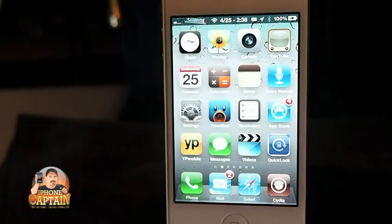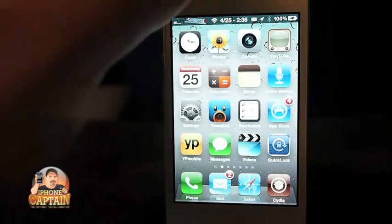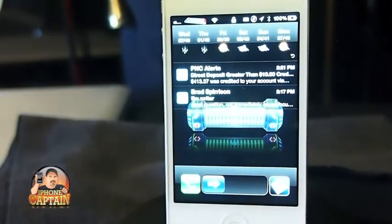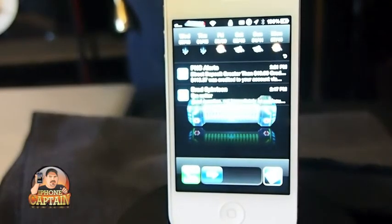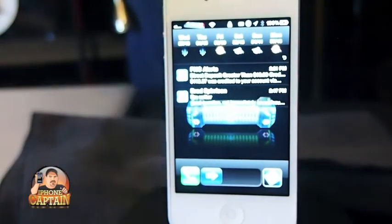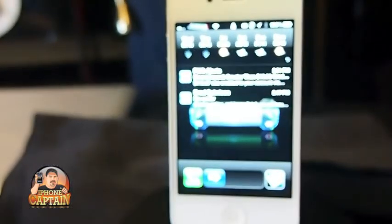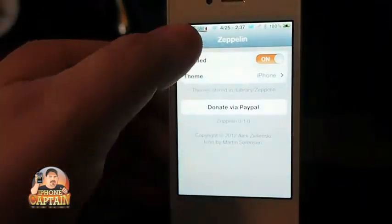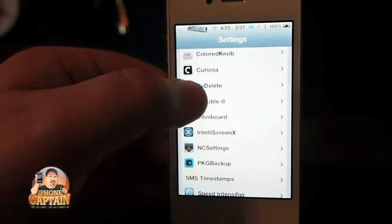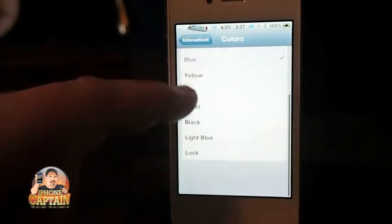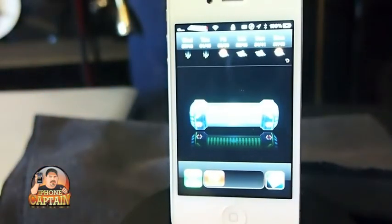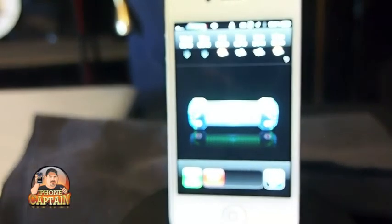Next is called Colored Knob. What it does is it lets you change the color of the slider right here — it does an awesome job. There have been some newer ones trying to take its place but this one is the way to go, I've tried them all. You can change the color simply by going to Colored Knob and selecting from several colors. Let's turn it to red — you don't even have to respring, it changes instantly. See how cool that is? I really like that tweak.